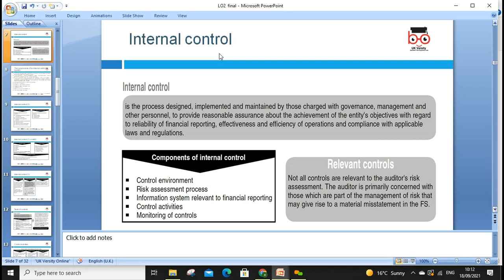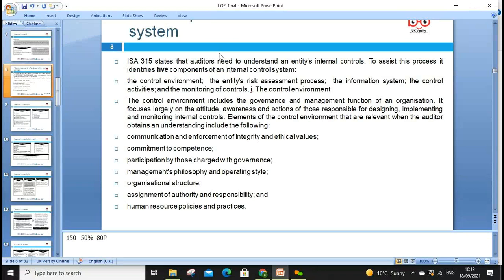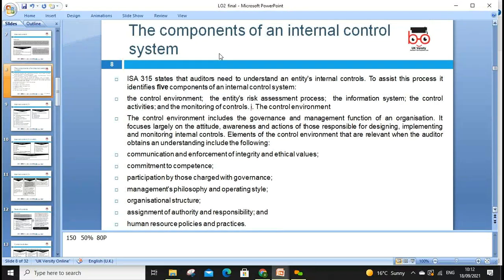Internal controls are evaluated and conclusions drawn to analyze how internal control mitigates risk. The definition: internal control is the process designed, implemented, and maintained by those charged with governance, management, and other personnel to provide reasonable assurance about the achievement of the entity's objectives — regarding reliability of financial reporting, effectiveness and efficiency of operations, and compliance with applicable laws and regulations.